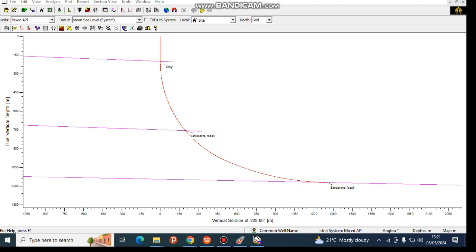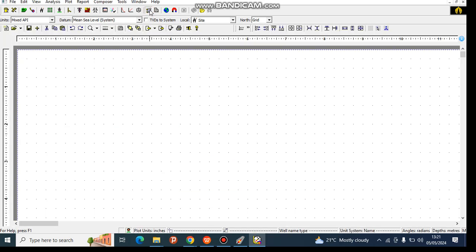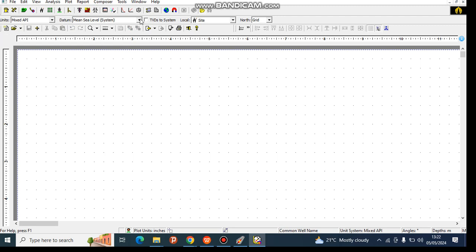Hello, welcome back. Today we're going to go into our last session, which is viewing our work in a different section. This is the section that directional drillers view. You can click on this part, which is the well plot composer.